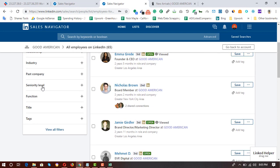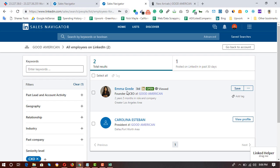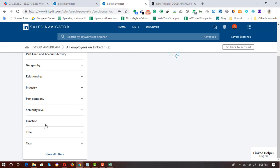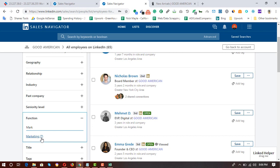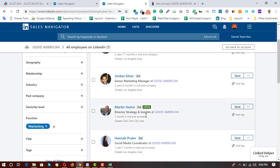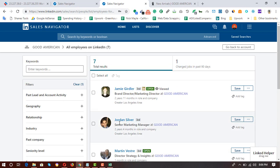Another way to find targeted people on LinkedIn is by using Seniority Level. If you're looking for a CXO — Chief Executive Officer, Chief Marketing Officer, Chief Financial Officer — select CXO in the seniority level filter. Here we got two contacts: a Founder and CEO, and a President. If you're looking for people from the marketing department, click on Function, select 'Marketing', and you'll get results like Brand Director, Marketing Director, Senior Marketing Manager, and Social Media Coordinator.